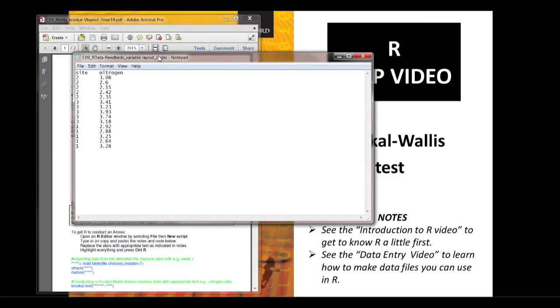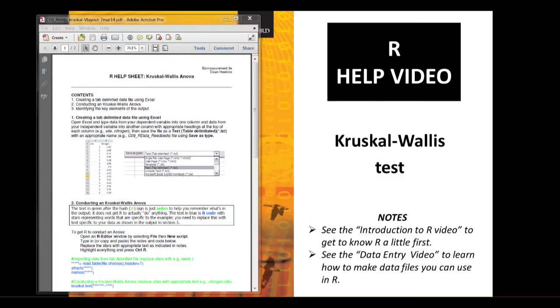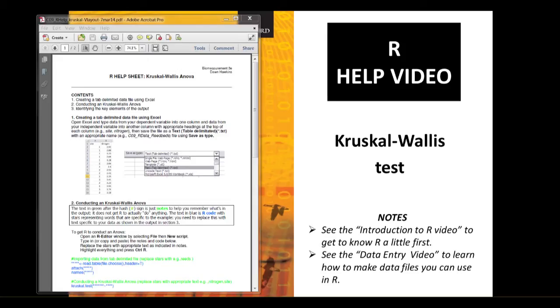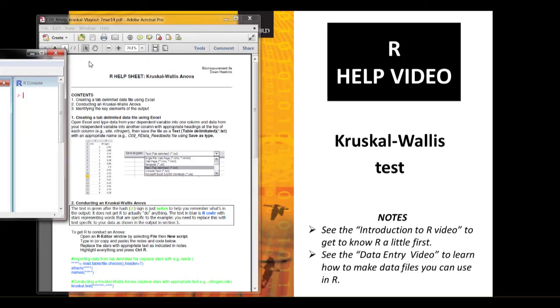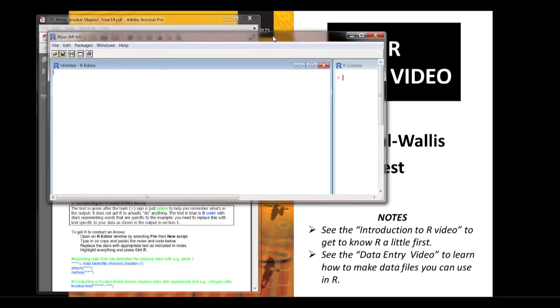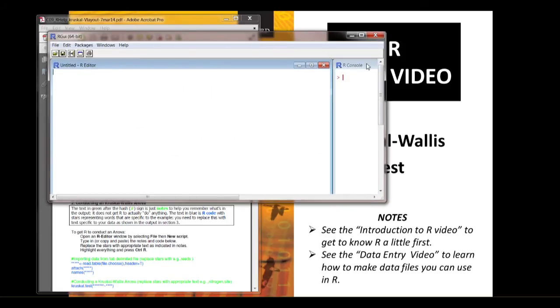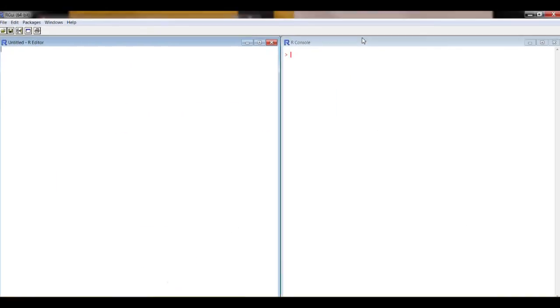Right, we're going to move that to one side. We don't need that. We're going to crack on with the analysis. So what we need is R in front of us. Here you go. If you want to know how to make R look like that with the R console on the window on the right and the R editor window on the left, see the introductory video.